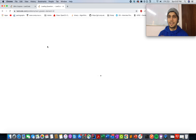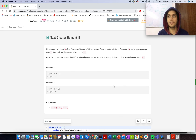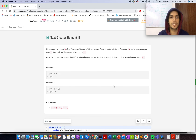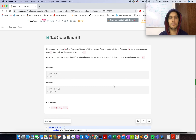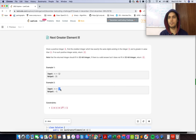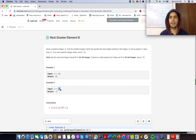Hello everyone, welcome to day 23rd of the December LeetCode challenge. Today's question is Next Greater Element III. In this question you are given a number and you need to identify the next smallest number that can be generated from the existing digits of n. If there is no such number possible, you return minus 1. For example, take 21 — this is the maximum number using digits 2 and 1, so you return minus 1. For 12, the next higher number would be 21.